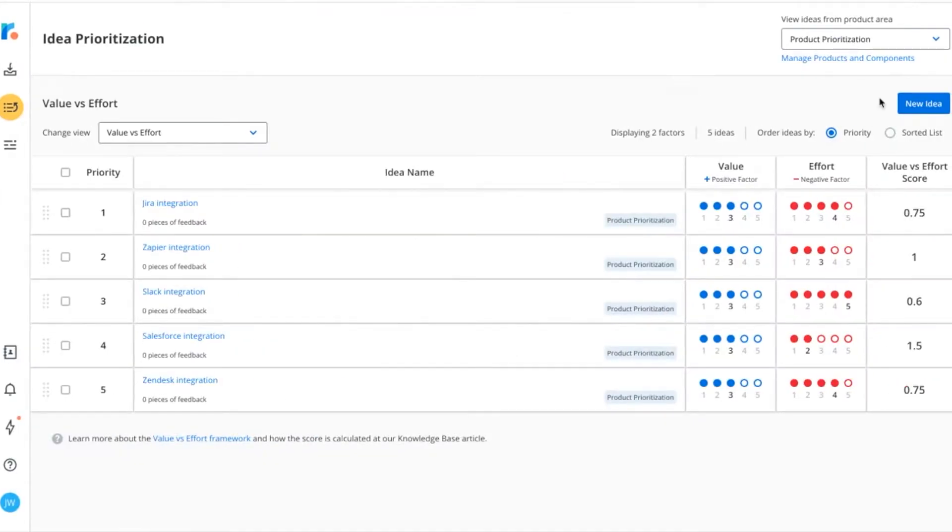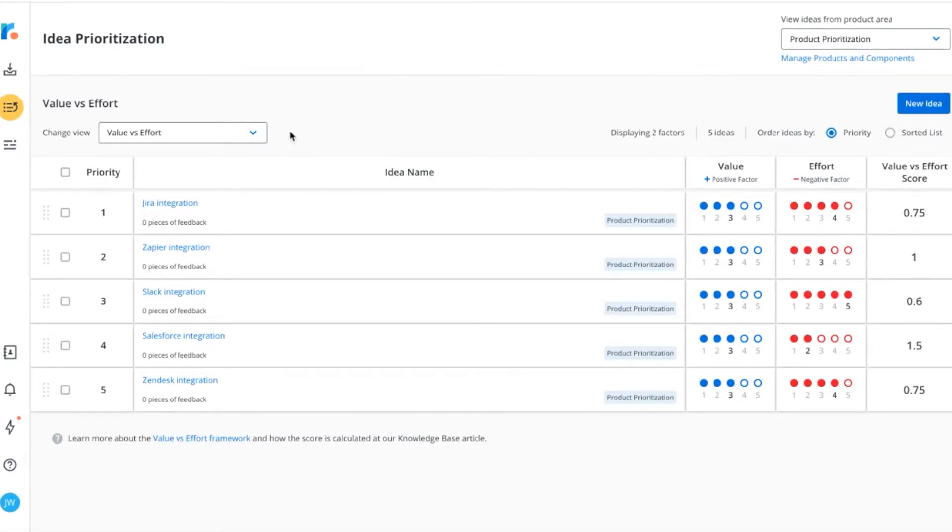In Roadmunk, items can be scored using one of two criteria sets: Value vs. Effort and RICE. Let's start with calculating scores using the Value vs. Effort template.